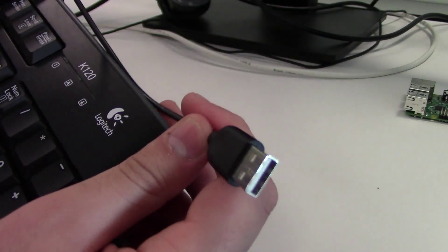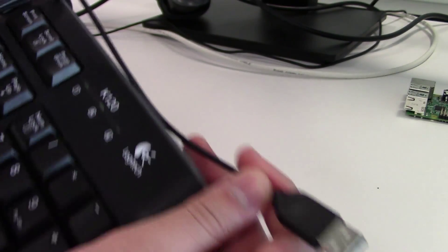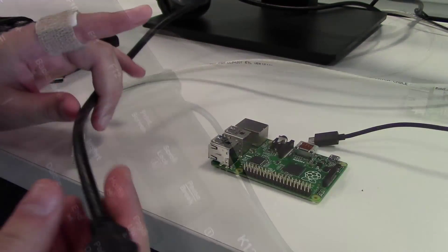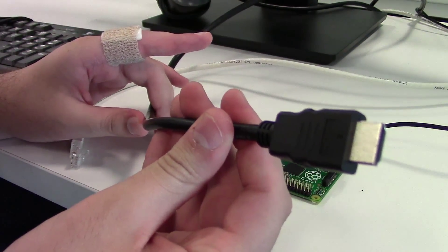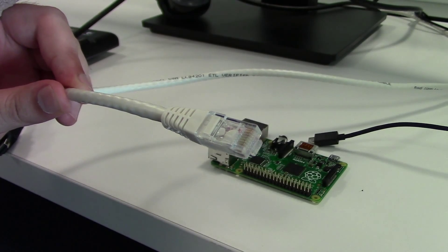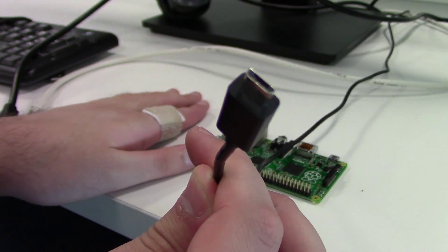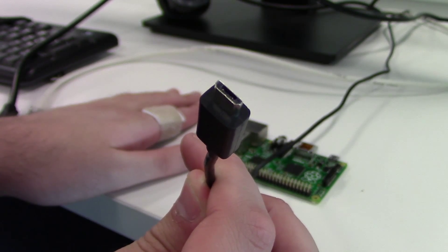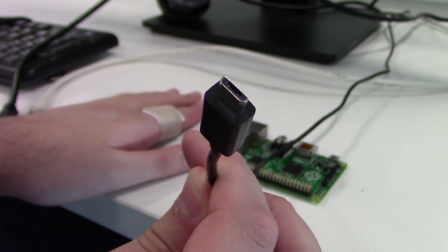You will then need a USB keyboard for the initial setup, and also an HDMI cable, Ethernet cable, or a Wi-Fi adapter, and finally a microUSB power cable to get the Pi up and running.